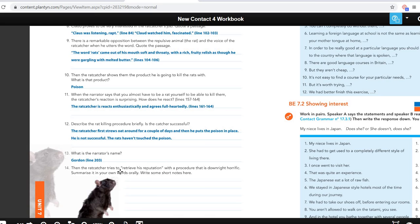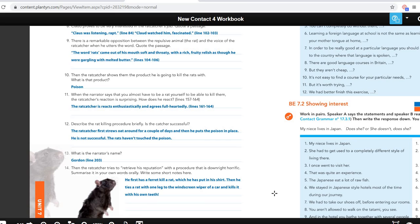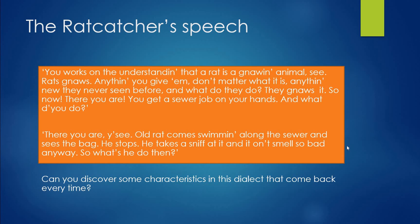Finally, what does the rat catcher do to retrieve his reputation? That's of course the most horrible and most horrific thing. More horrible than the rats is the rat catcher himself, because what does he do? First of all, he uses a ferret — a ferret who was hidden in his shirt — to kill a rat. And then he kills a rat himself by using his own teeth, which is very, very horrible. He's a weird guy. So the true horror in this story is not the rats themselves, but the rat catcher — he is weird and strange and of course you don't like him.